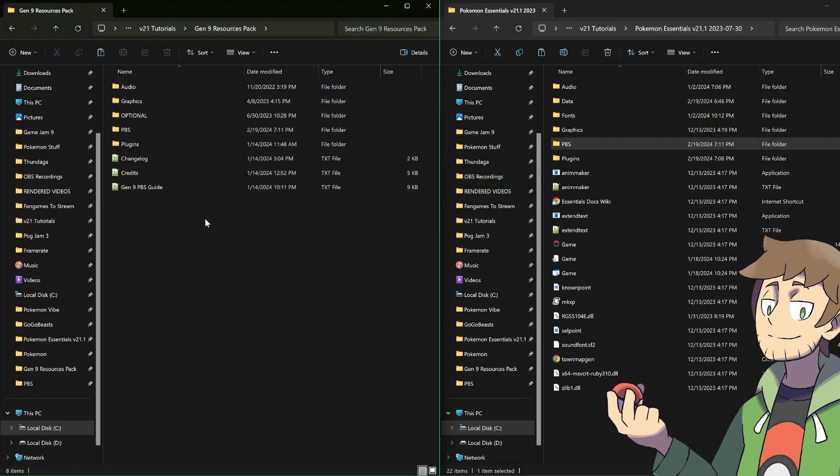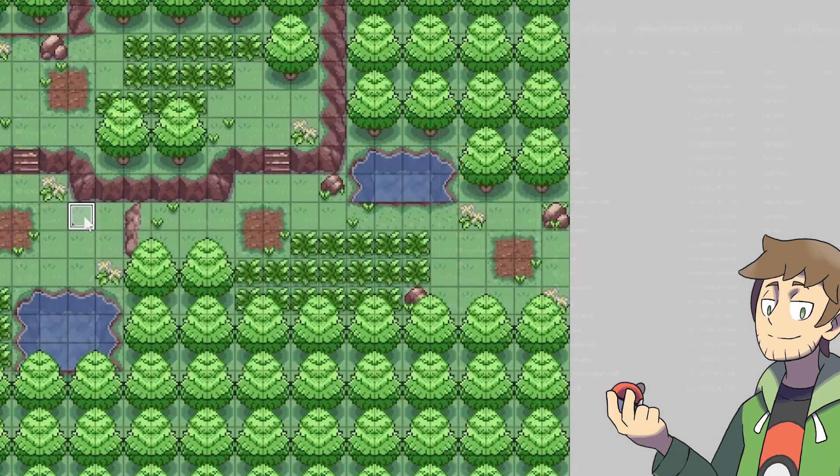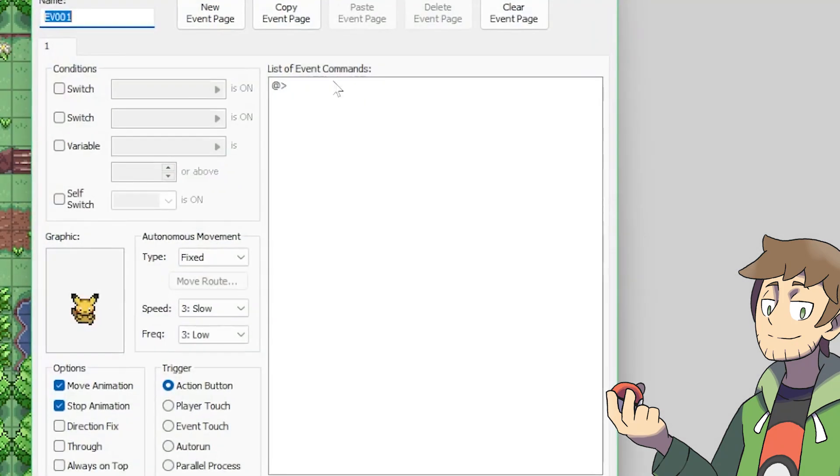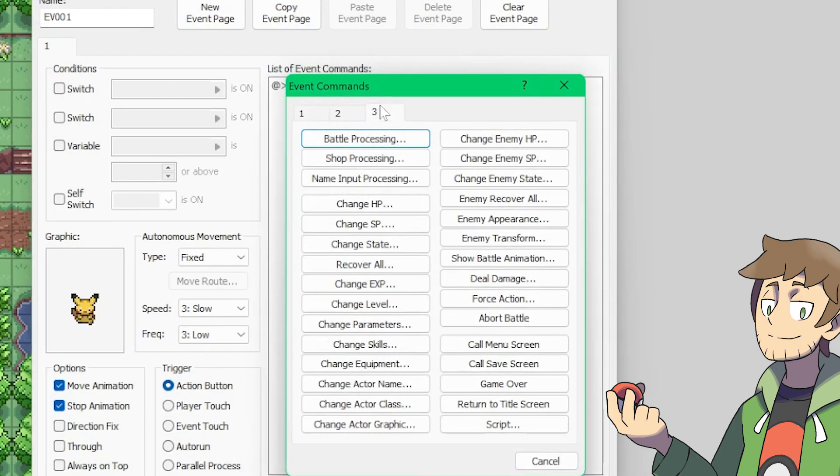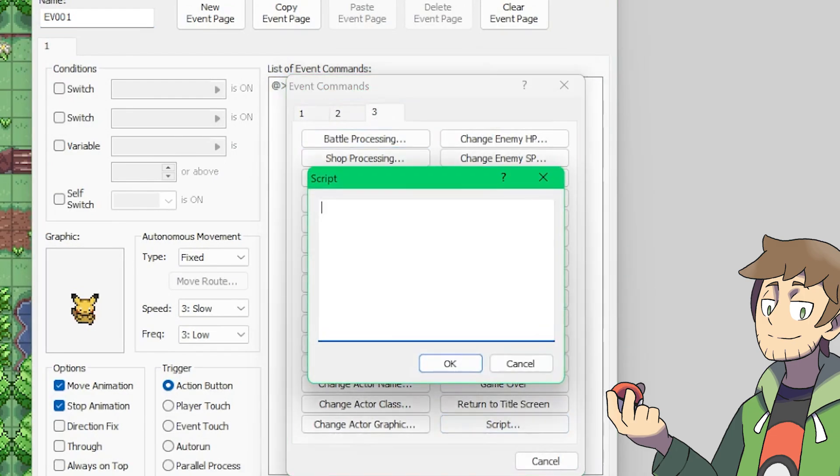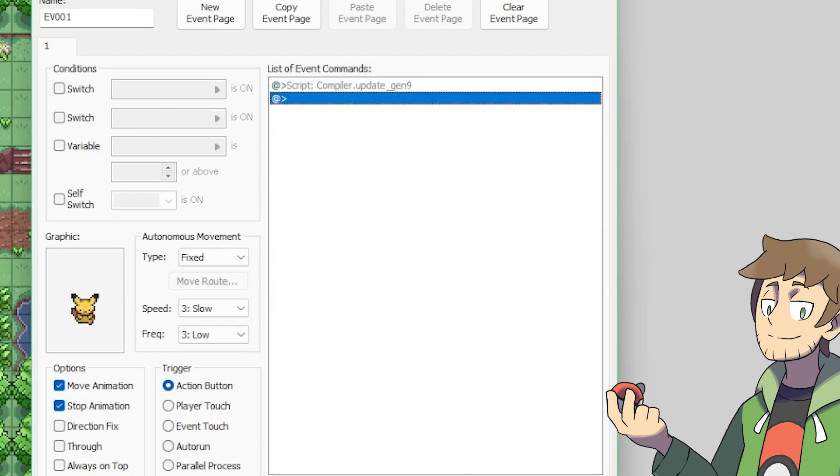The last thing that we need to do is run a special script command in game that allows a lot of our data for the Gen 9 plugin to compile. In your project, add an event and then add a script command that runs the command compiler.update_Gen9. Then, if we interact with this event in game, it will compile all of our Gen 9 plugin resources. So let's do that right now.